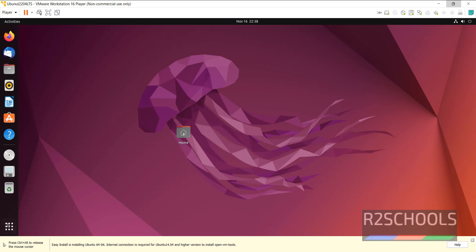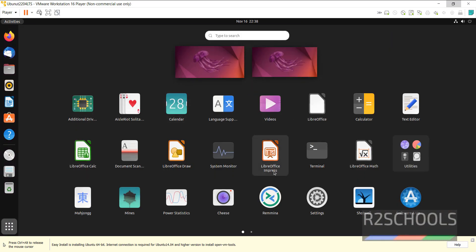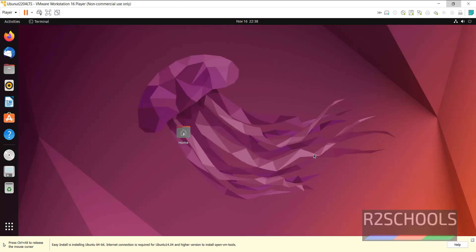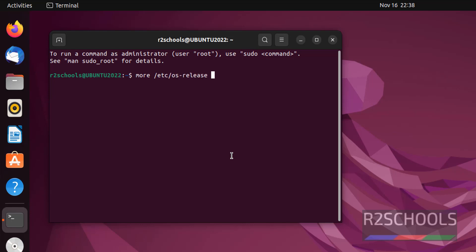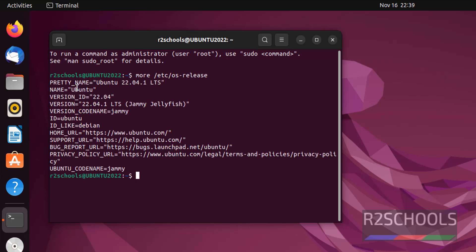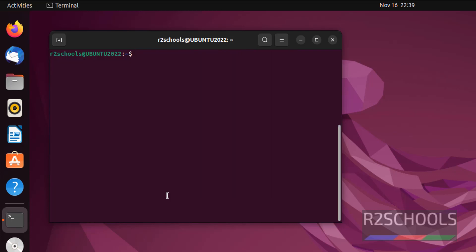Now click on Applications, then open the terminal. Let's verify this is Ubuntu 22 or not. Run the command: more /etc/os-release. We can confirm we have installed Ubuntu 22.04 LTS version. If you want to check the IP of this virtual machine, run the command ifconfig.